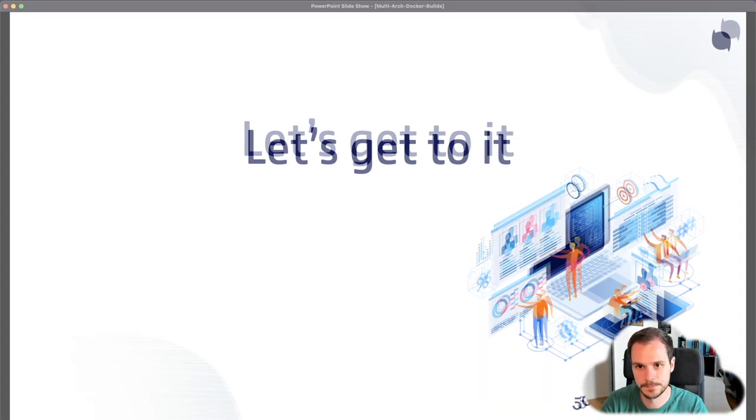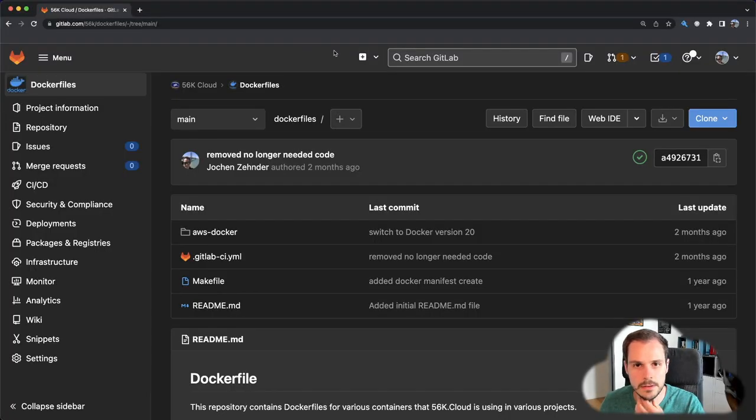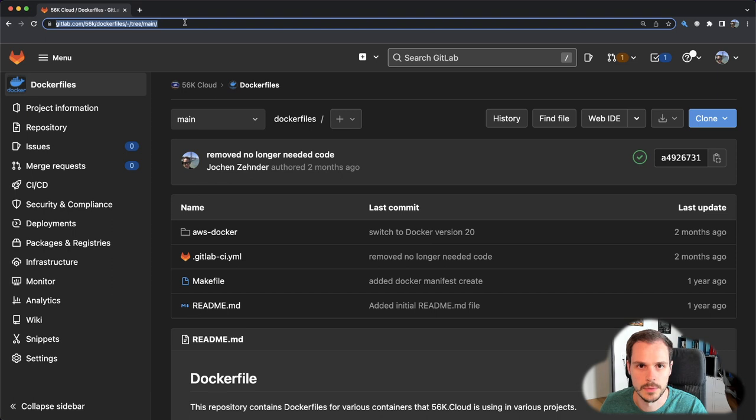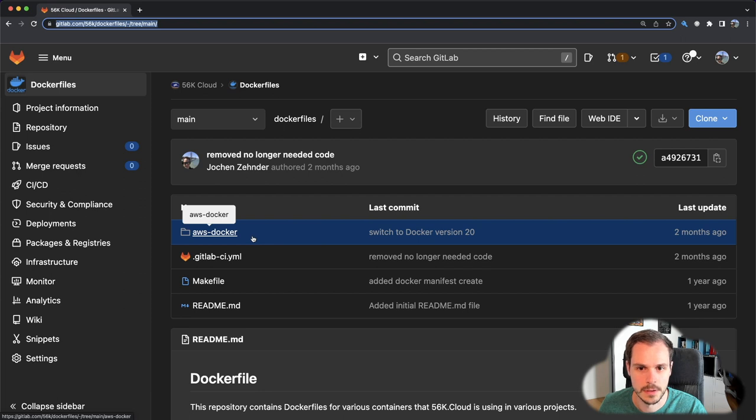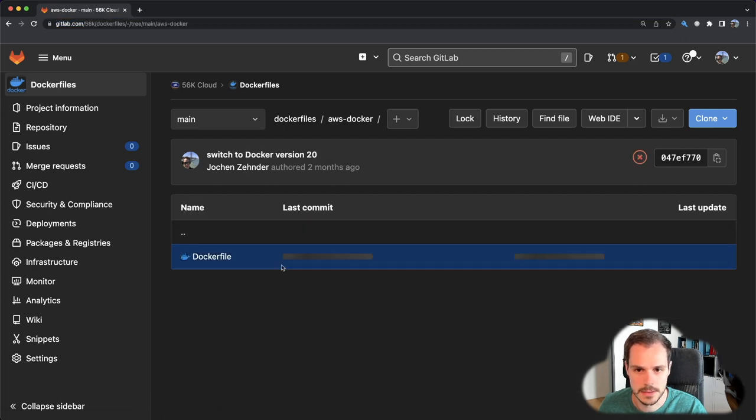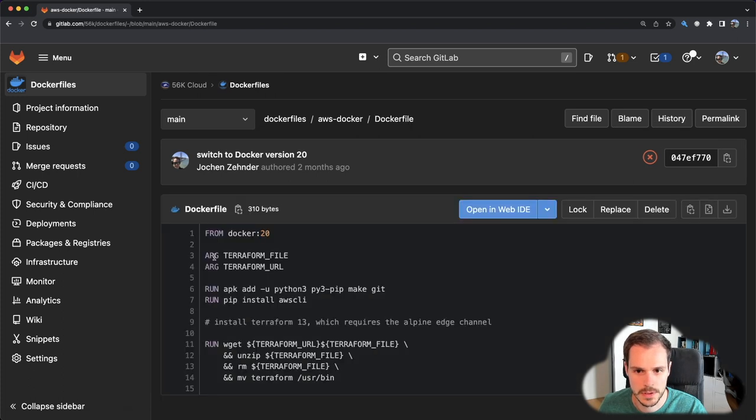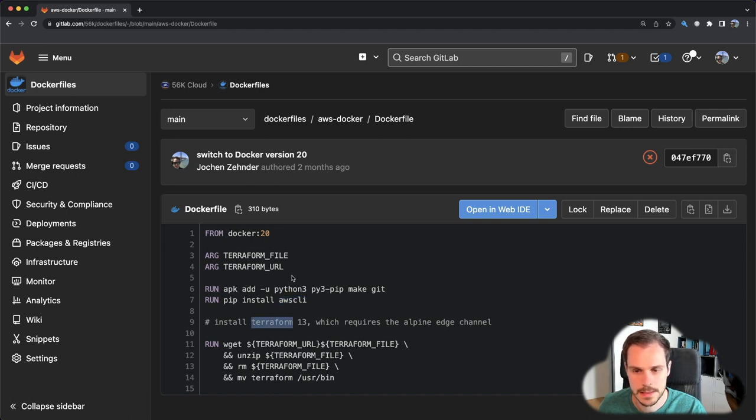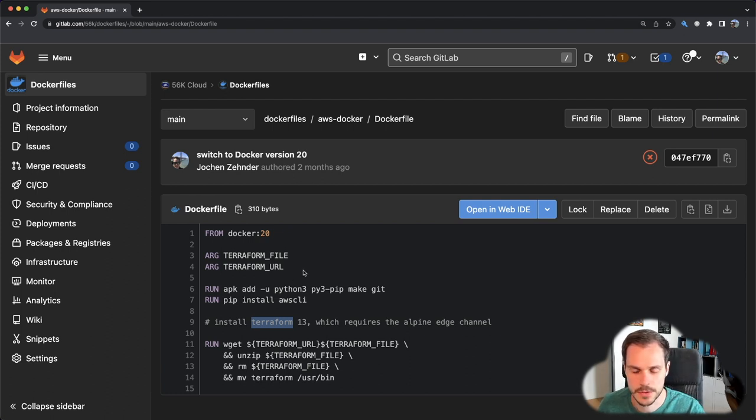So now let's jump into the code. Here I'm at one of our public repositories on GitLab, and in this repository we have one Dockerfile. This Dockerfile consists of two tools: one is the AWS CLI that we need, and the other one is Terraform.